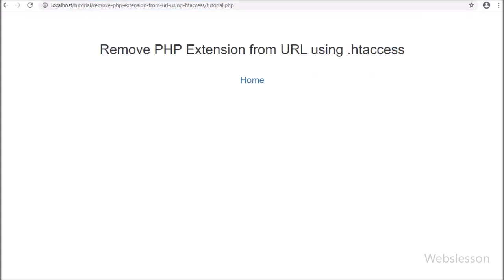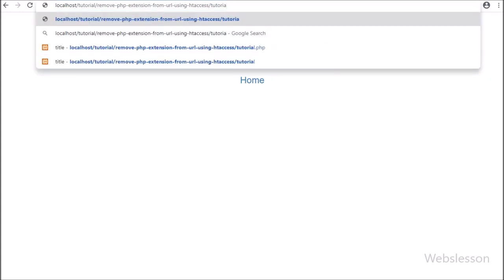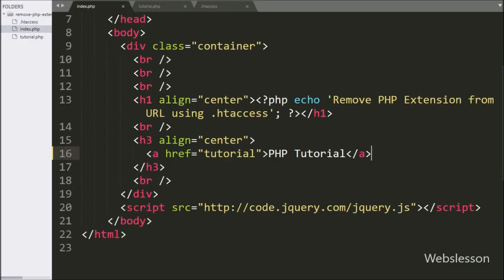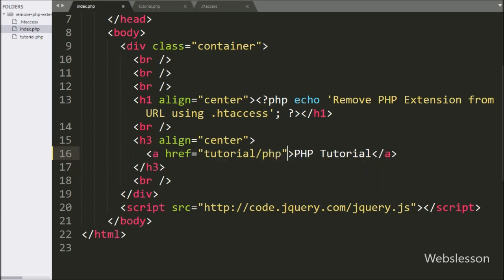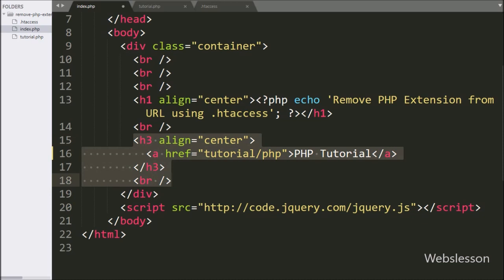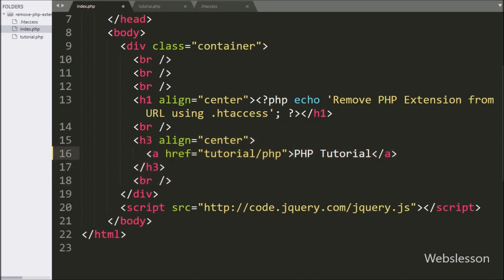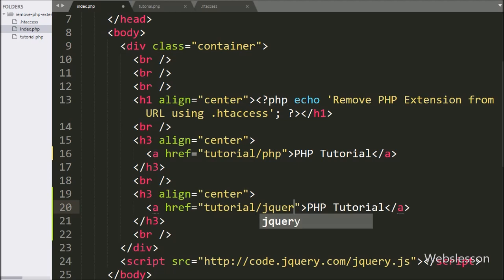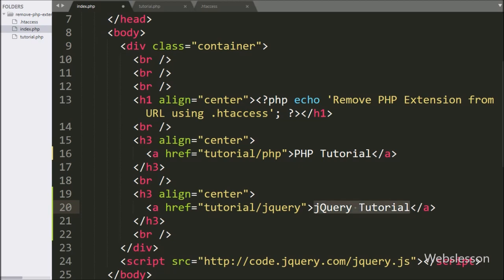We click on the PHP tutorial link, the page redirects to the 'tutorial' URL, and we can see the tutorial.php file content on the web page. This way we can remove the extension from all PHP files. Now we proceed to make a user-friendly URL. In index.php, in the anchor tag href attribute, we write 'tutorial/php' and in the anchor text 'PHP tutorial'.